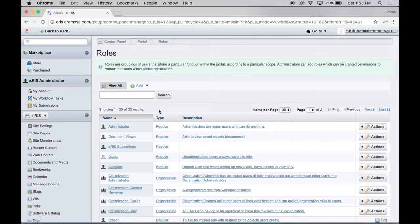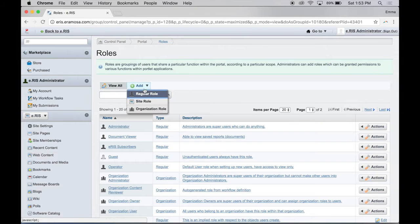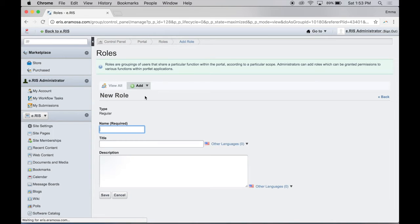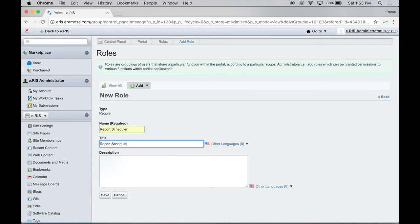To add a new role to eRIS, select Regular Role from the Add menu. Fill in the details for the new role. When complete, click Save.